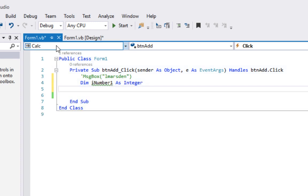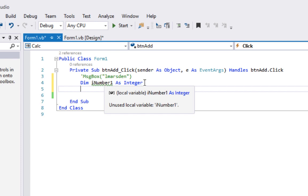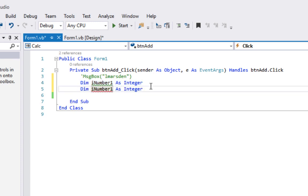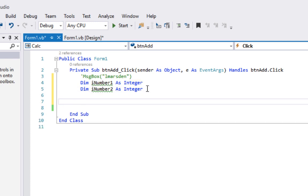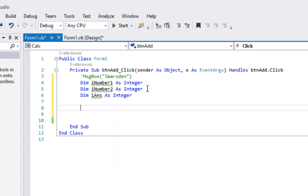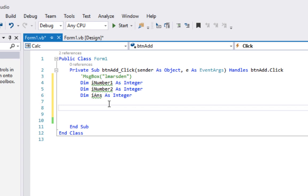I'm taking a whole number from the screen and storing it in iNumber1. I'll copy and paste that declaration and name the second one iNumber2. I also need one more variable — Dim iAns As Integer — to store the answer. So there are three variables: the first number, the second number, and somewhere to store the answer so I can display it back to the user.